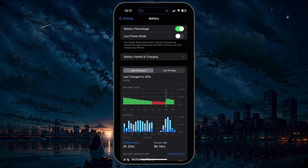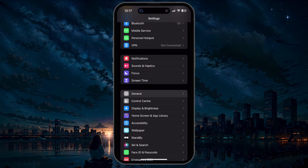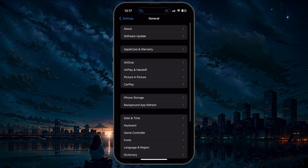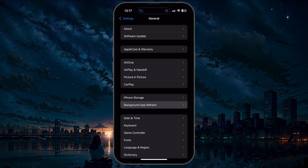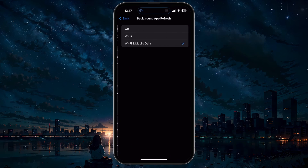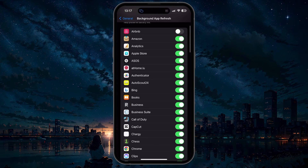When this is done, head back to your main settings and tap on General. Here, under Background App Refresh, make sure to disable Background App Refresh for apps you don't use on a daily basis. This will prevent your device from updating and fetching new data for these apps when they are not in use.